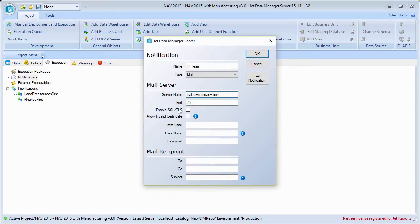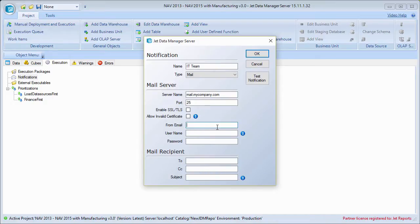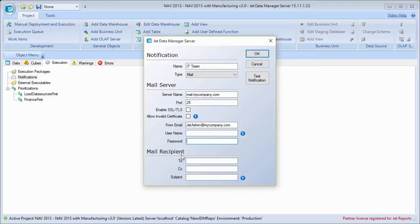You can pick the port, and to use SSL or TLS, you can check that. A lot of these settings really depend on your organization's specific setup, so there isn't necessarily a right or wrong way to set this up. Also, in the from email — this is required — this is going to be the email address that it shows the email is coming from. For many organizations, it doesn't actually have to be a valid email address, so it can be something like jetadmin@mycompany.com. If there's a username and password required, you can type that in here. Under mail recipient, you specify who you want this to go to — an email address, a distribution list, anything like that.